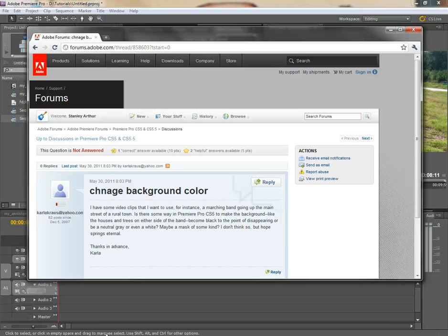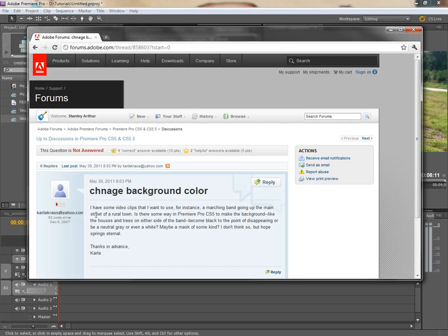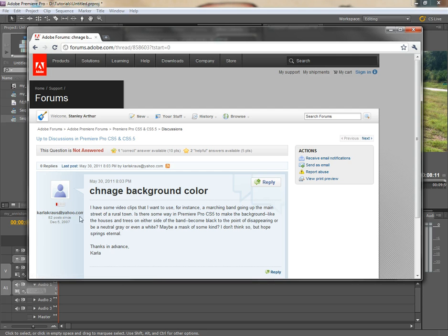Alright, Stan Arthur here at the controls again. I'm making this little video for Karla Kraus who wants to change the background color. I think that's supposed to be changed, but anyway.